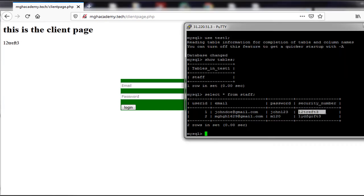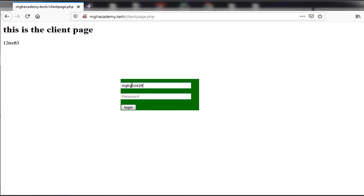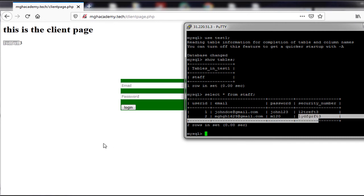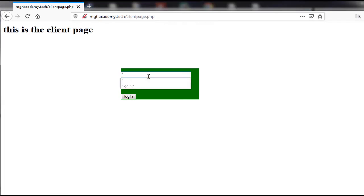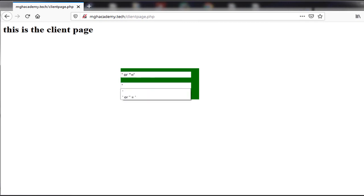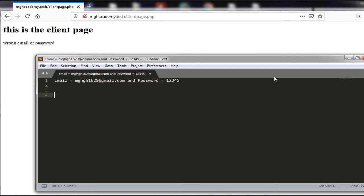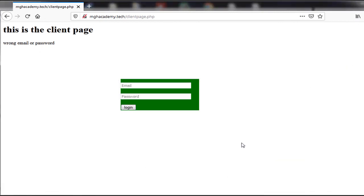I also test the other entry mgh1629@gmail.com with password m120, and we get the other security number related to that entry as shown in the database table. Now we want to verify that the prepared statement is not vulnerable to SQL injection, so we enter what we used to perform the SQL injection and click login. After a moment it says wrong email or password, which means it is no longer vulnerable to SQL injection — which was the initial goal of using prepared statements to secure our application.